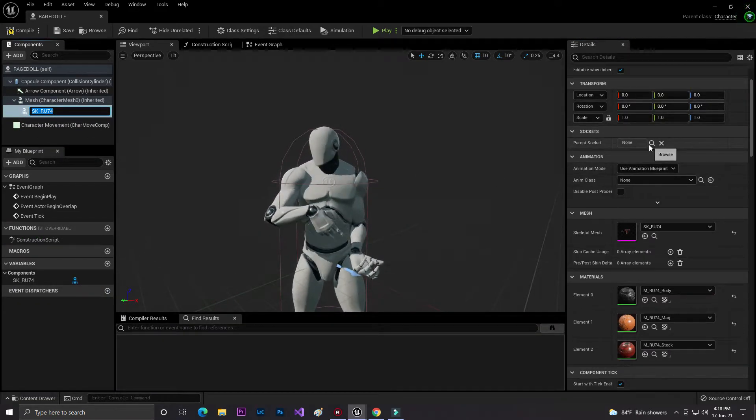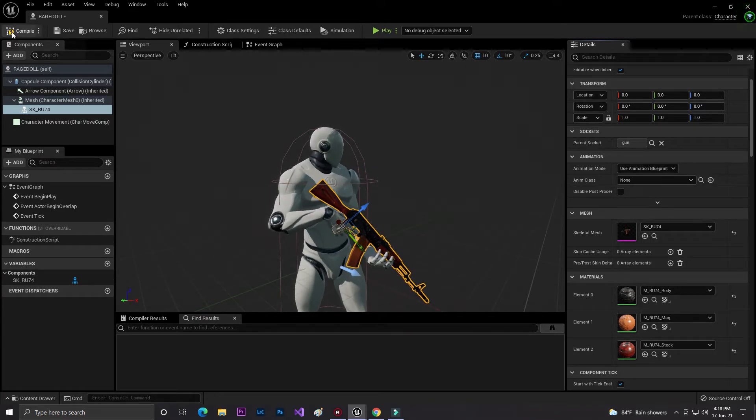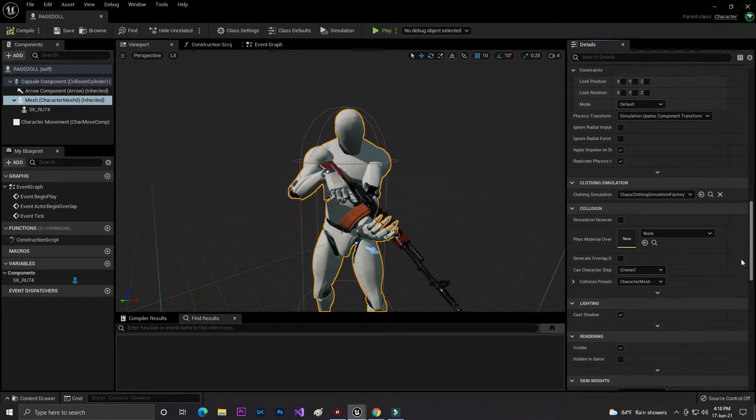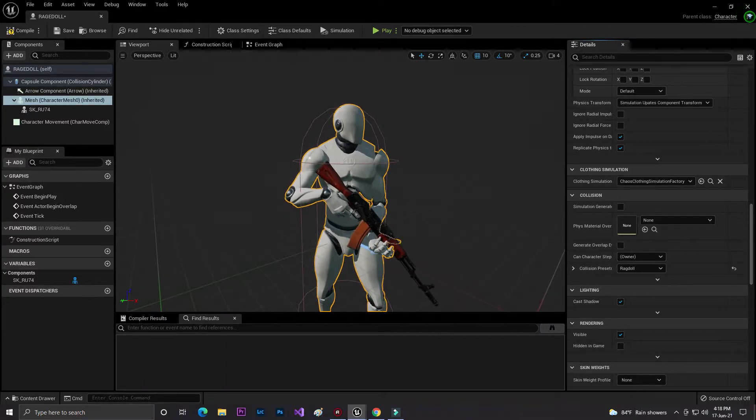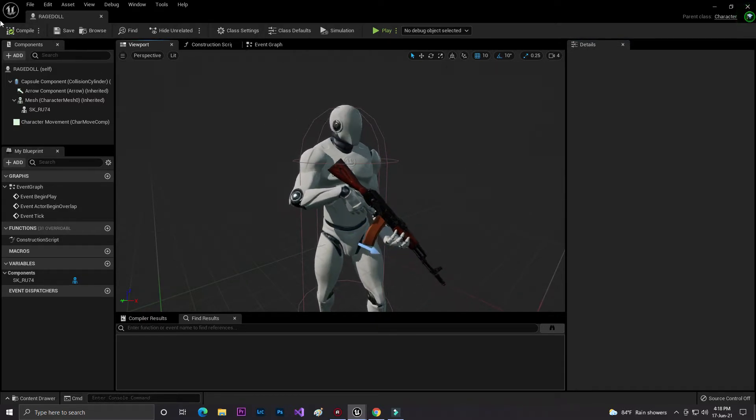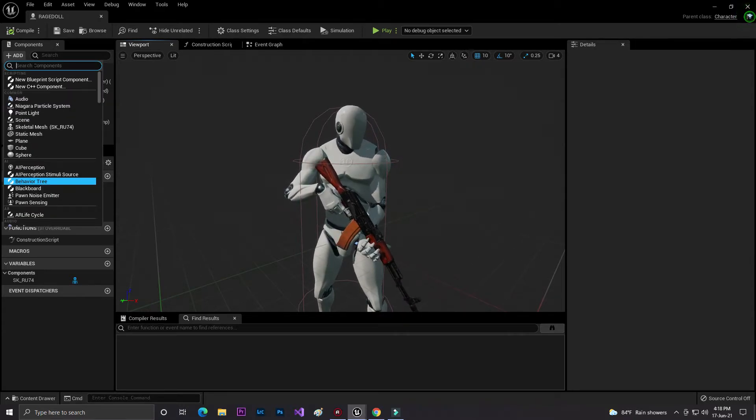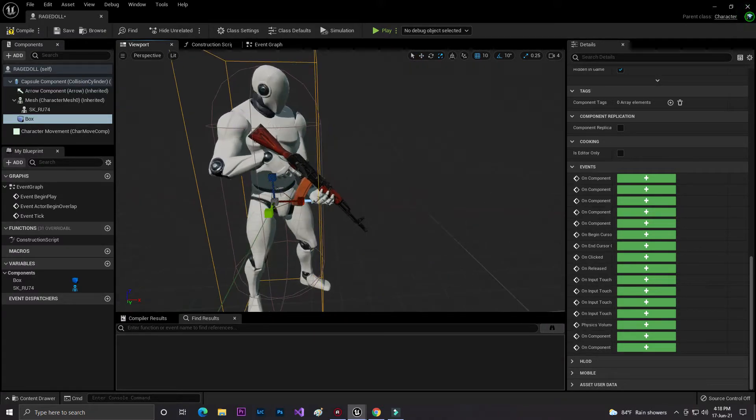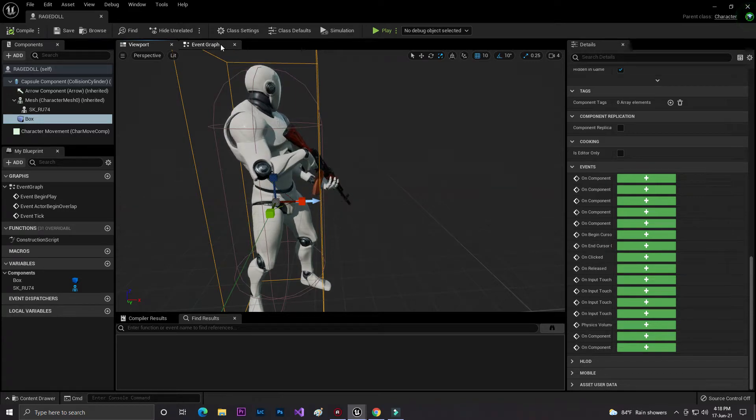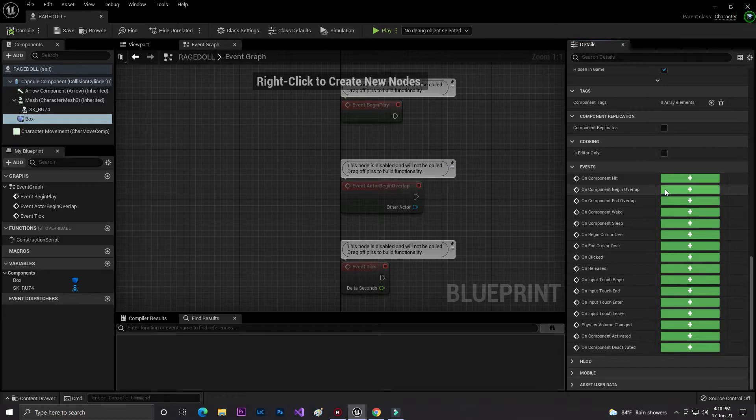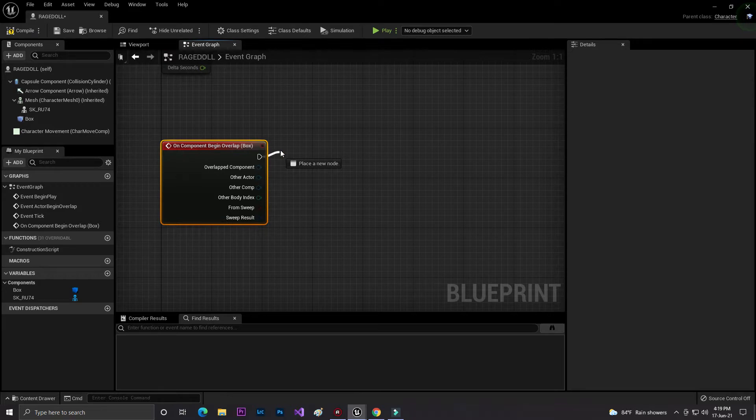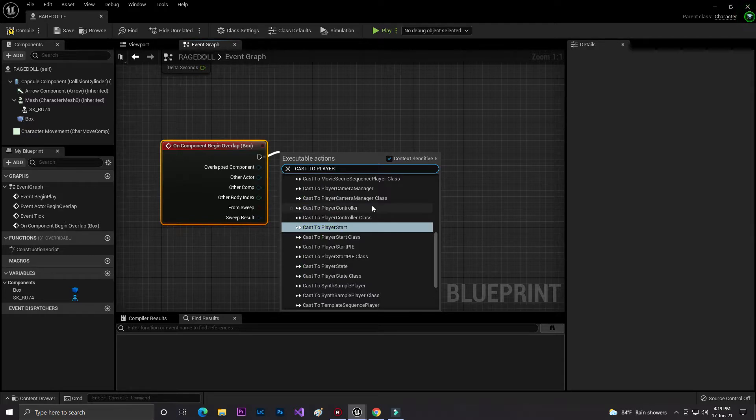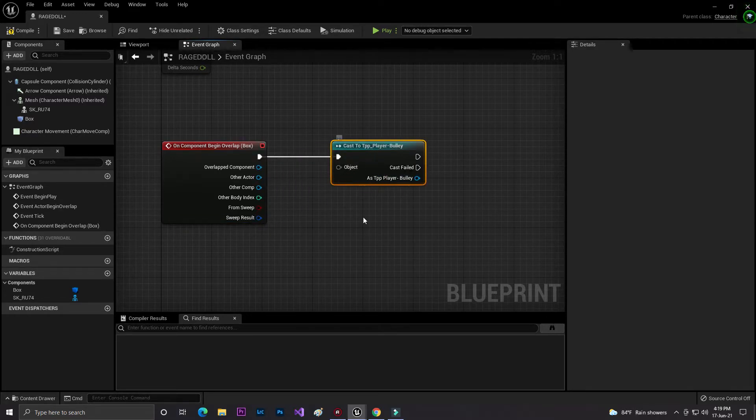Select the mesh and just go here to the character, set it to ragdoll. So now it's a ragdoll component. When we hit this thing it will die. Also, for verifying, add a box collision. When we hit with this thing it will become dead. Just go to event begin overlap and set it to class player bullet.